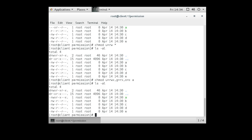You can also set permissions using octal numbers. Read has a value of 4, write is 2, and execute is 1. To set the 'b' file to match 'a' — rwx for owner, r-x for group, --x for other — I use 'chmod 751 b': 7 is 4+2+1, 5 is 4+1, and 1 is just execute. The listing confirms the permissions now match.